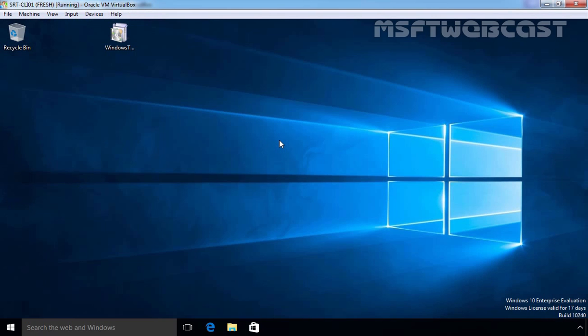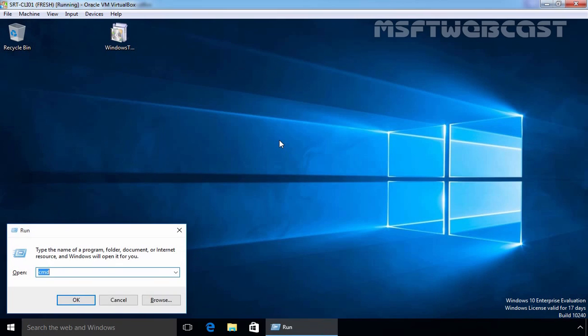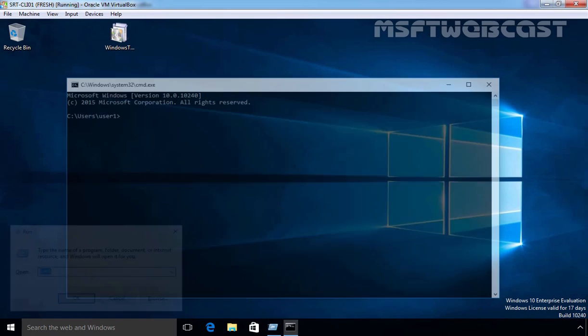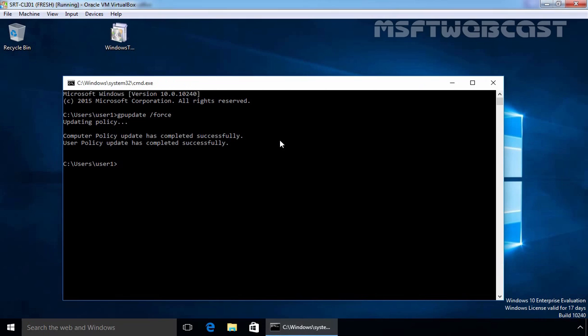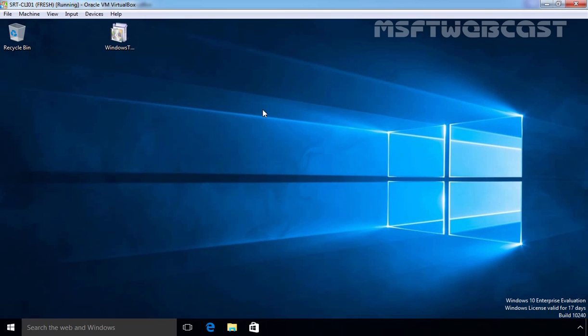Let's go back to our Windows 10 computer. Let's update the group policy by running the command gpupdate /force on the client computer. Once you update the group policy, click on close to close the command prompt.